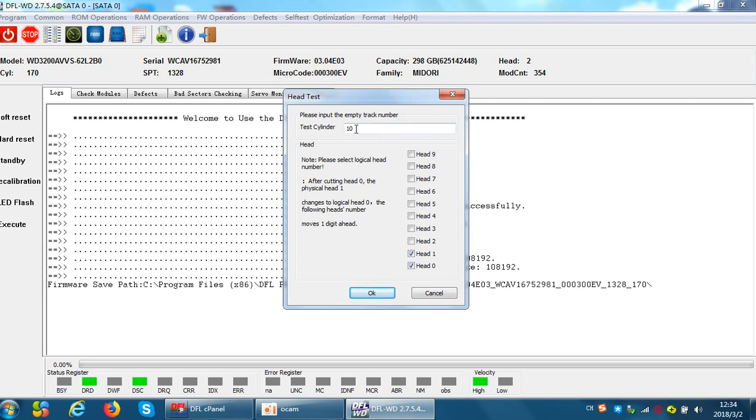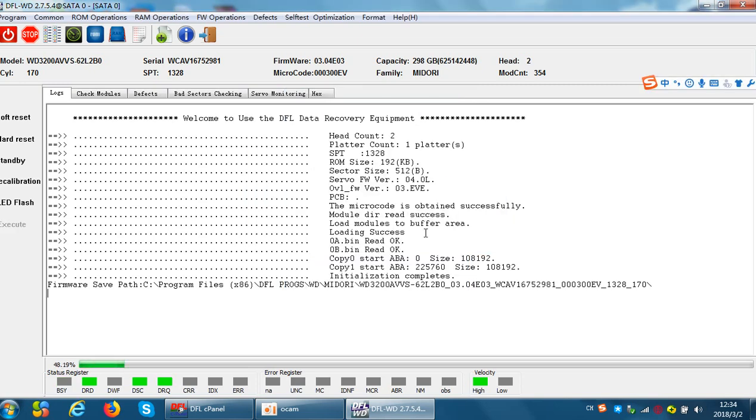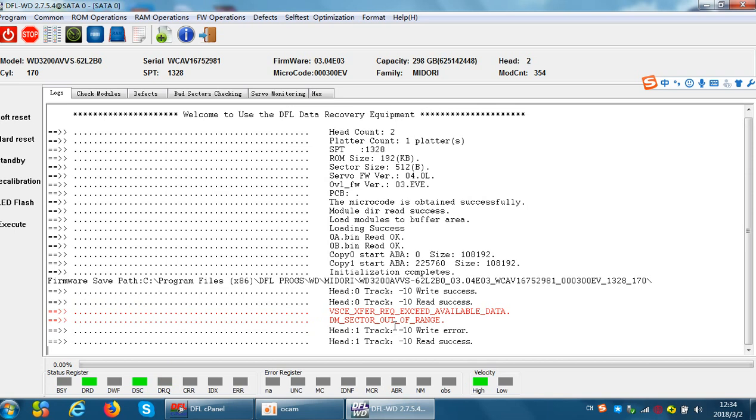So we can click on test. Now we can see that head zero write read success, head one write read success. So this one is very easy. Users just need to simply click one menu to find out read and write success. Anyway, this test is for the service area only.